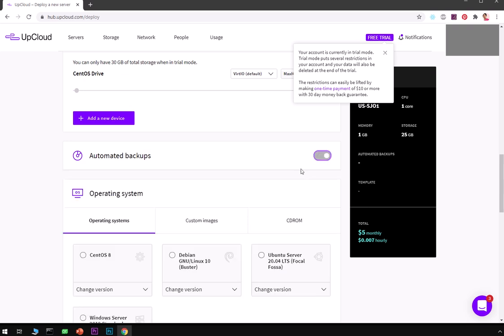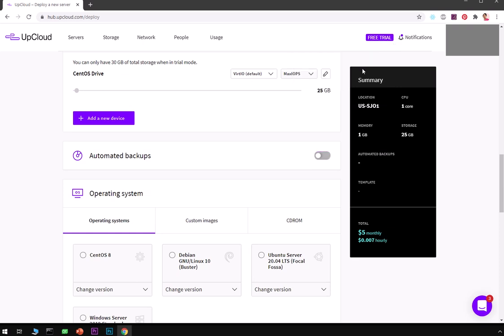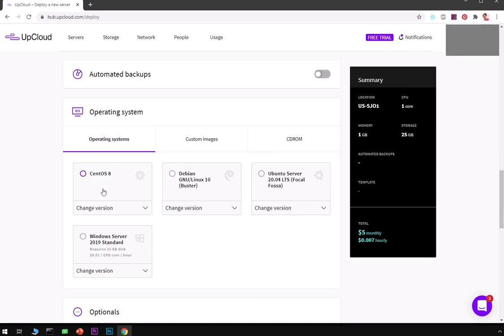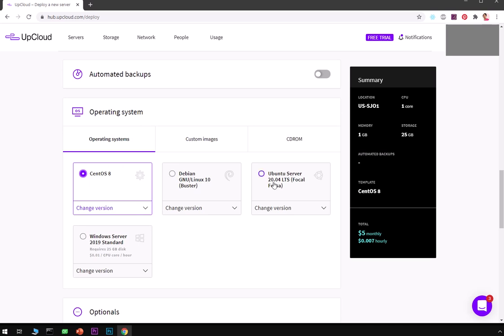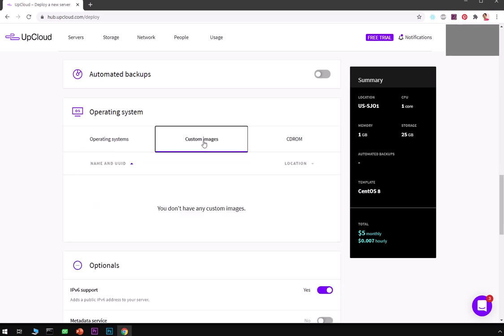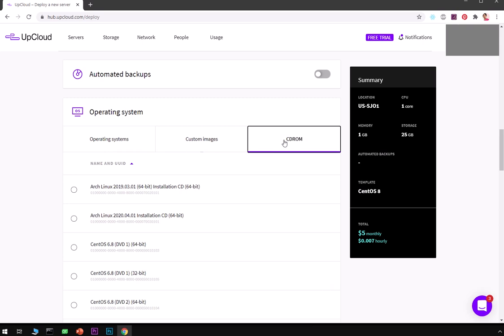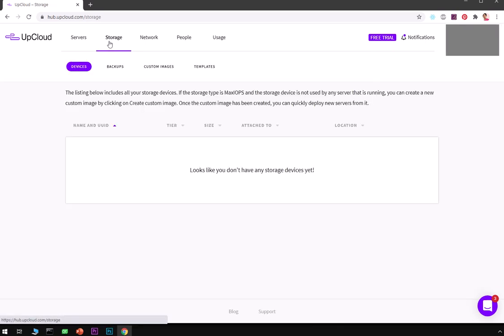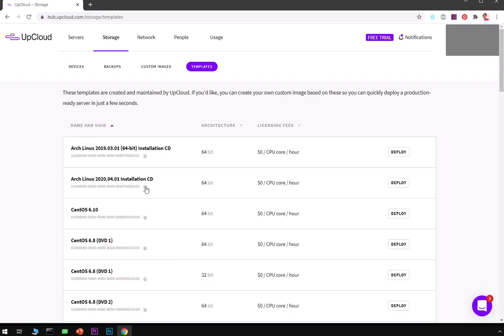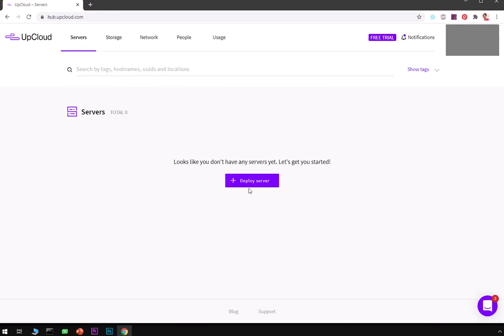You can go with automated backup if you need. Then you've got operating systems here. I'll go with CentOS. You can go with Debian, Ubuntu, or Windows. You can change the versions of your operating system, the servers, custom images, the CD ROMs. These are the templates from here.